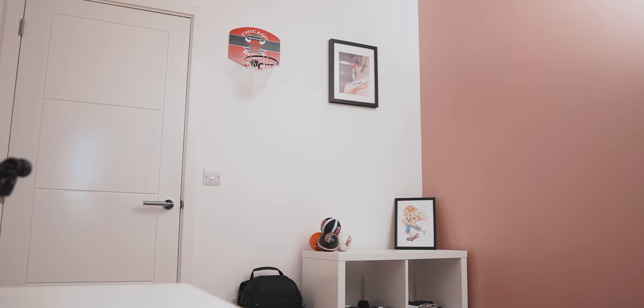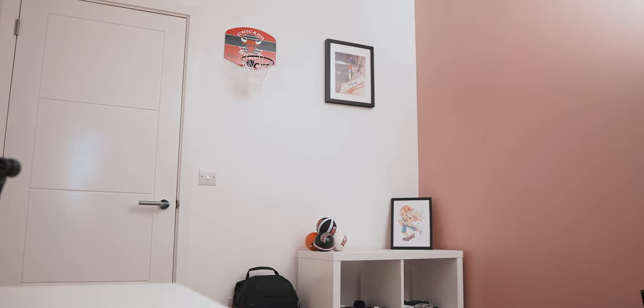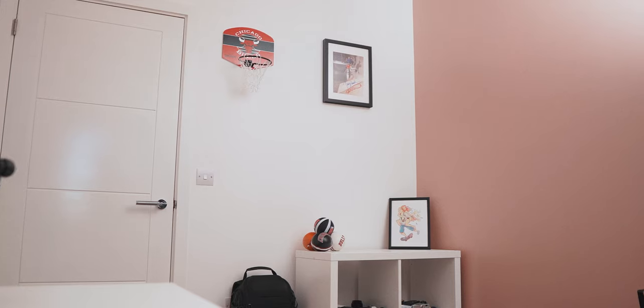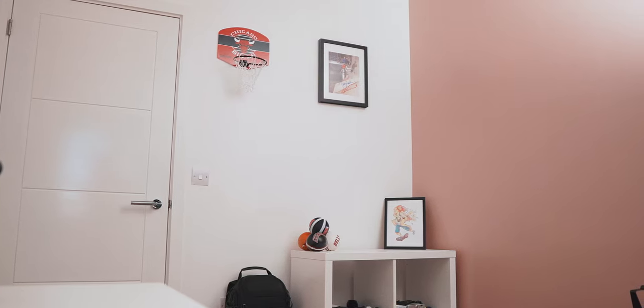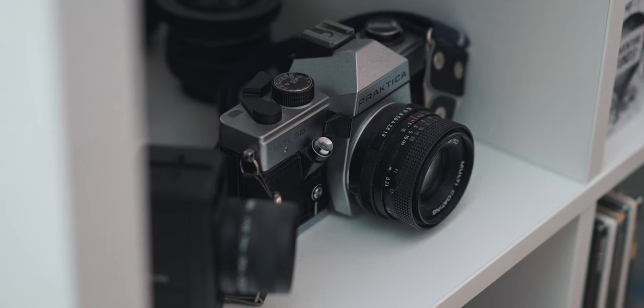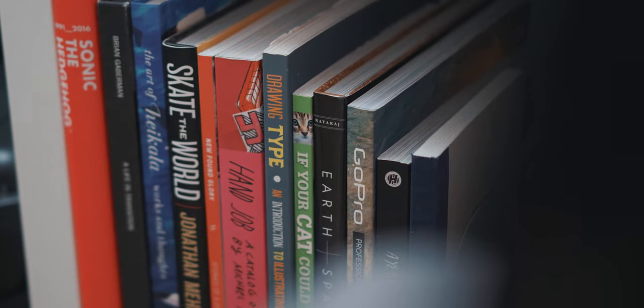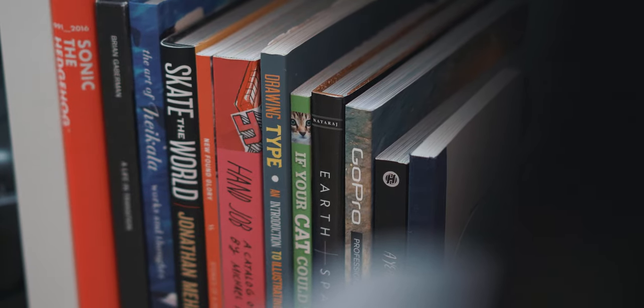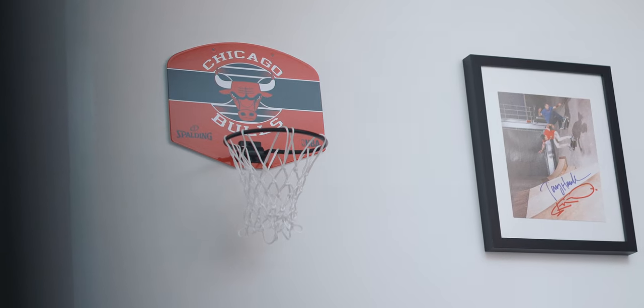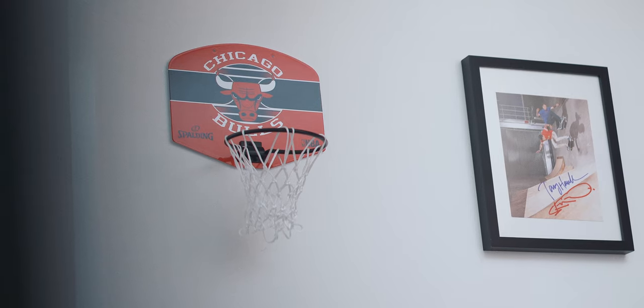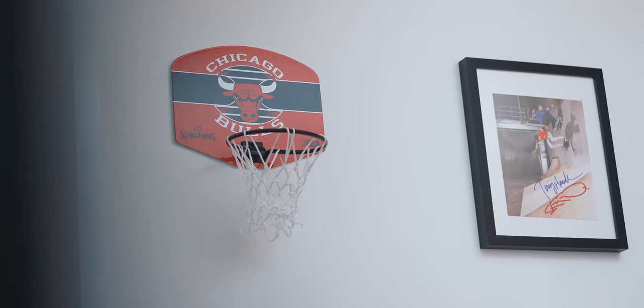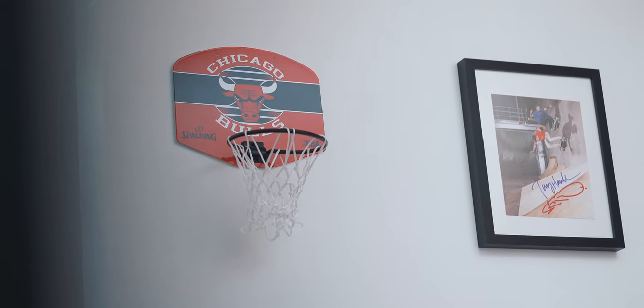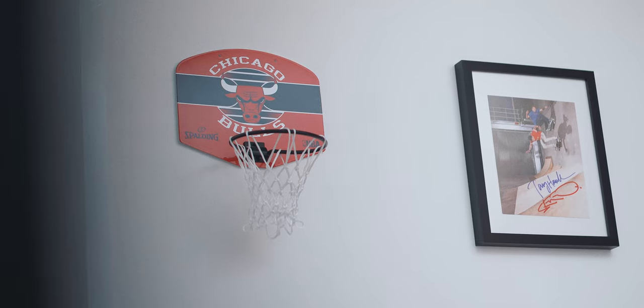Looking back towards the entrance of the office, there's another piece of IKEA furniture. This is a small 4x4 Kallax unit, which houses a few older cameras, some photo books and other various filming bits. Hanging above that is a Tony Hawk signed print, and more importantly, a mini basketball hoop, of which Sam is an absolute pro at.